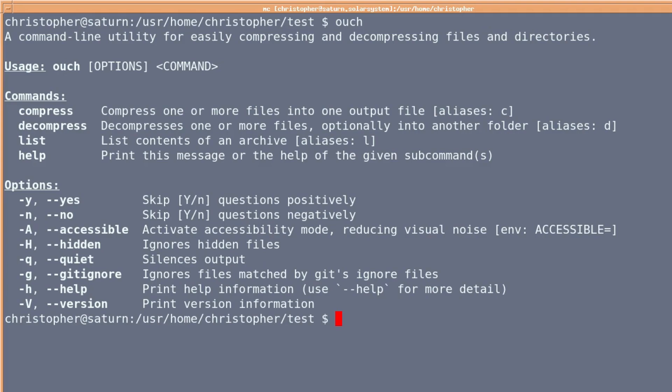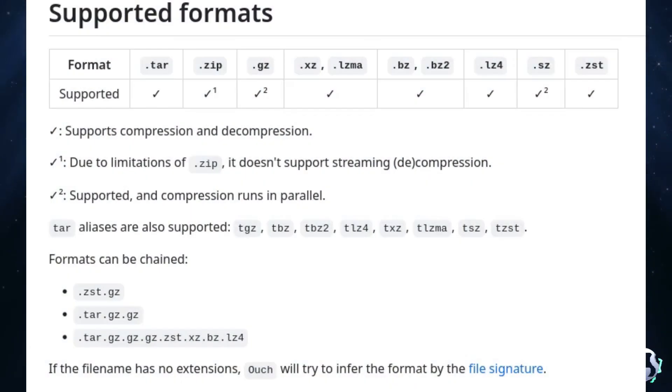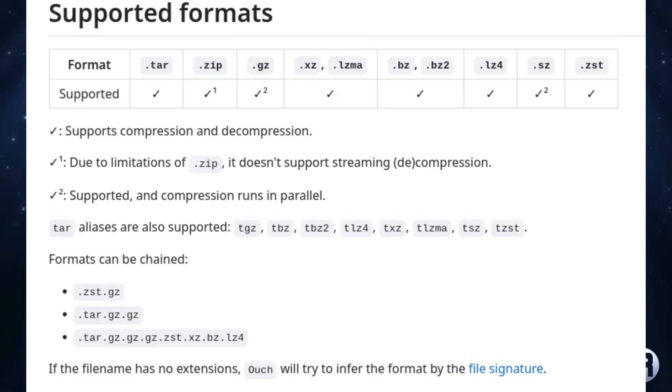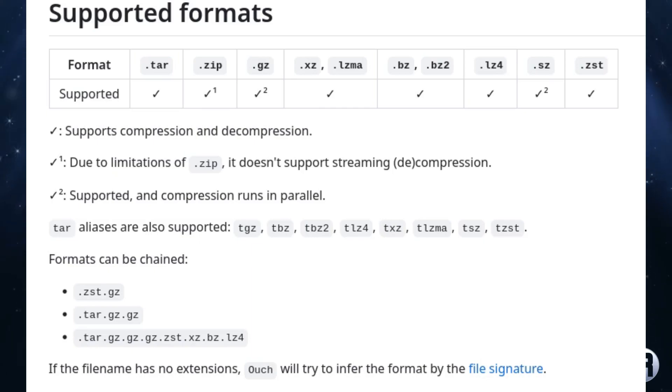You've got some command switches: yes, no, accessible, hidden, quiet, gitignore, help, and version. Some of the supported formats for compression and decompression include tar, zip, gz, xz, lzma, bz, bz2, lz4, xz, and zst.